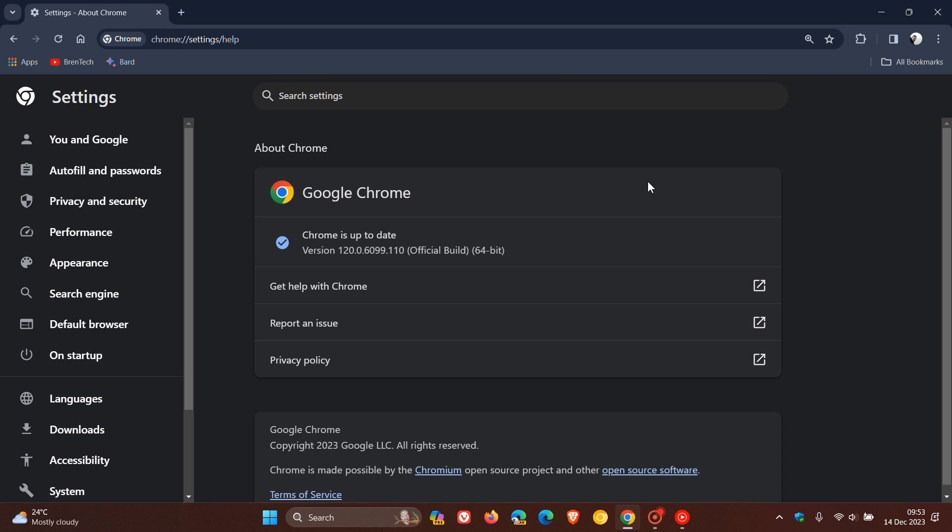So I've seen some comments where suddenly users are faced with this new user interface and are not really enjoying and liking it. I personally don't have a problem with it, but I've seen some negative comments.